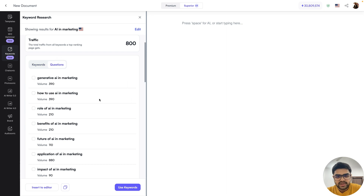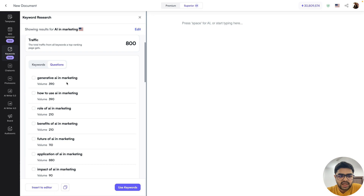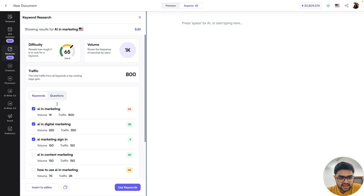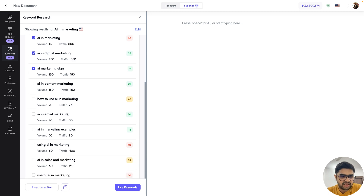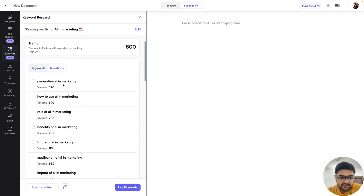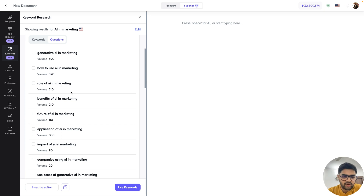Jumping onto the questions tab, this is where you'll get long-form keywords or questions that people are asking on Google as well. These are slightly bigger keywords — three words, five words — long-tail keywords that will also help you in ranking. For example, if you wanted to write a blog post on AI and marketing, your focus keyword could be AI and marketing or AI and digital marketing. For secondary keywords, you can use things like AI and content marketing, how to use AI in marketing, AI and marketing examples, generative AI and marketing, and role of AI in marketing. All of these talking points you can cover, and they'll help you improve your ranking on Google.